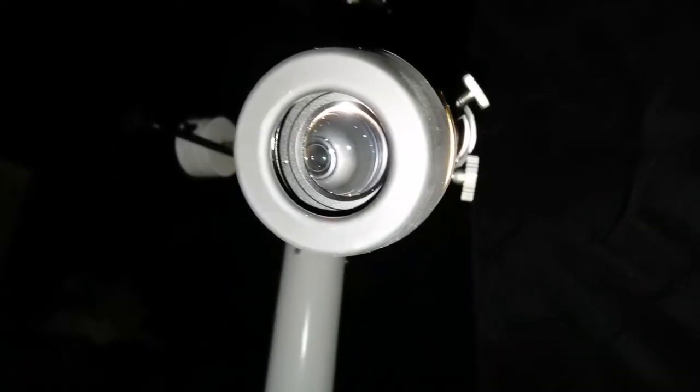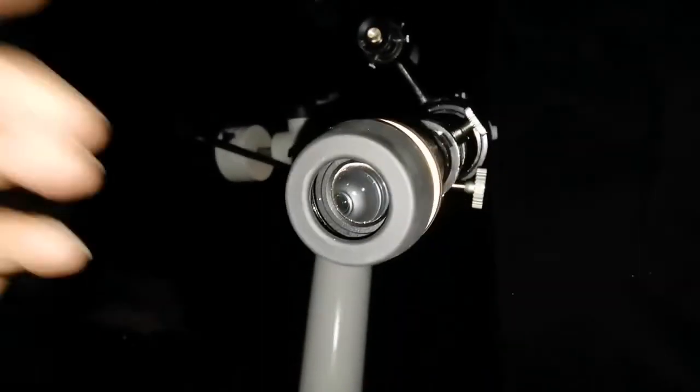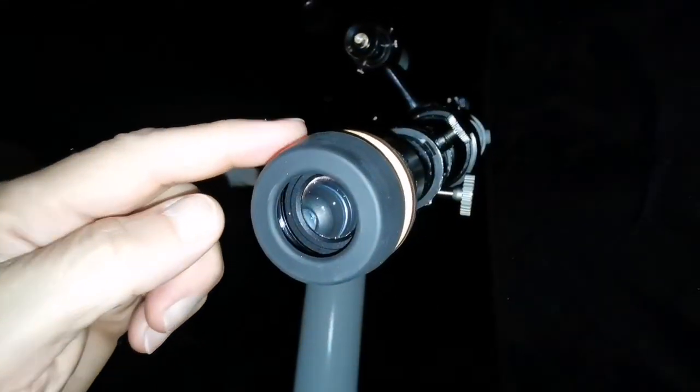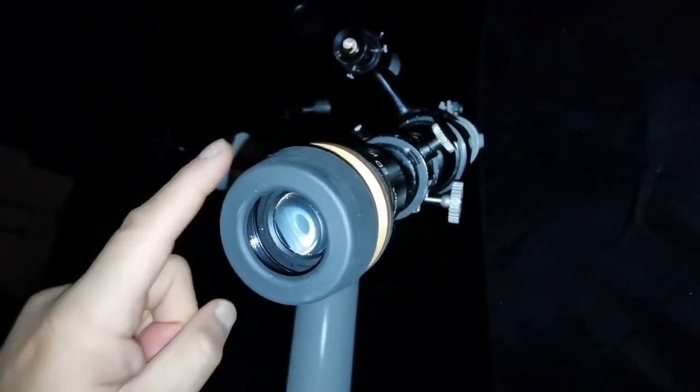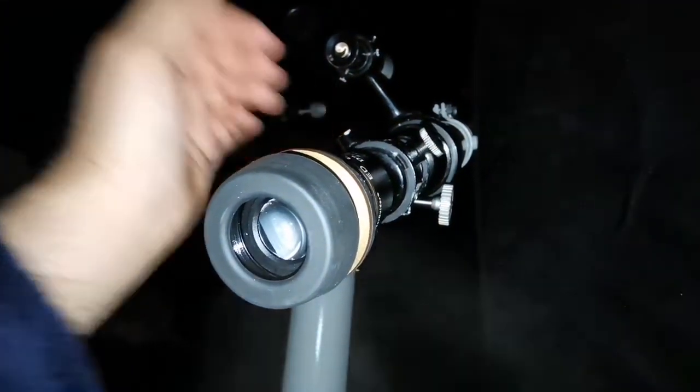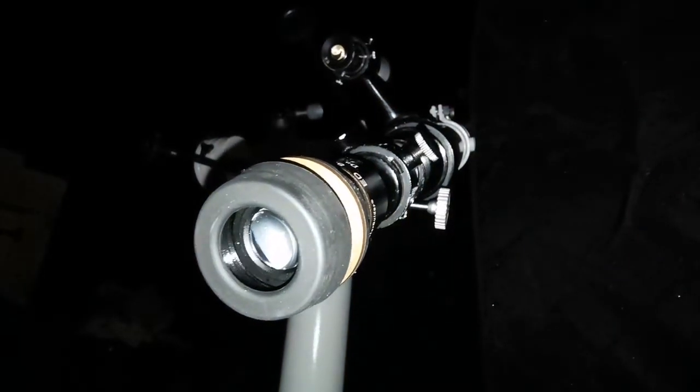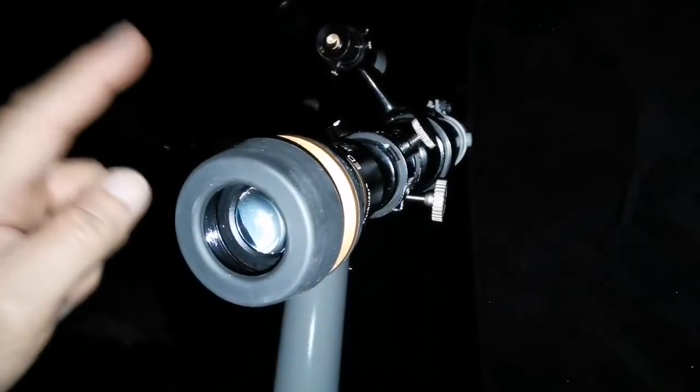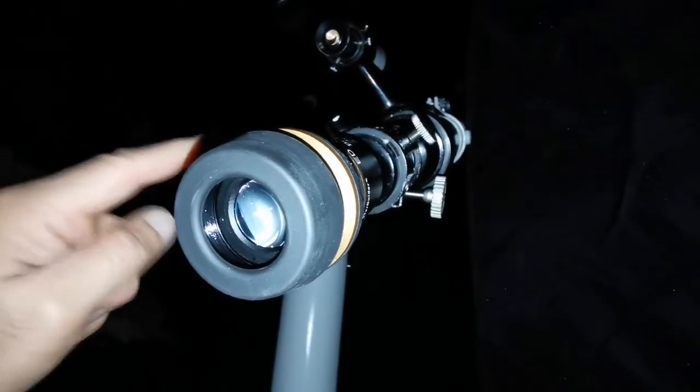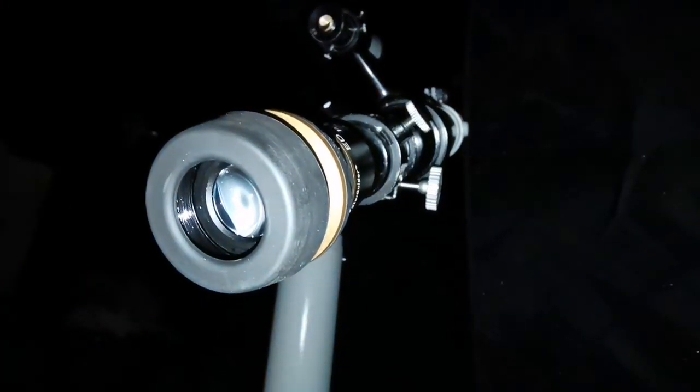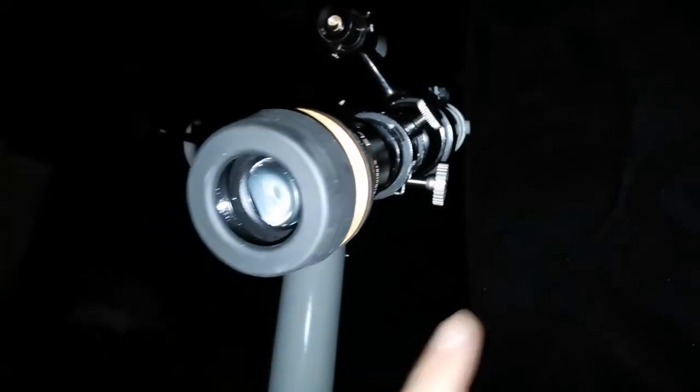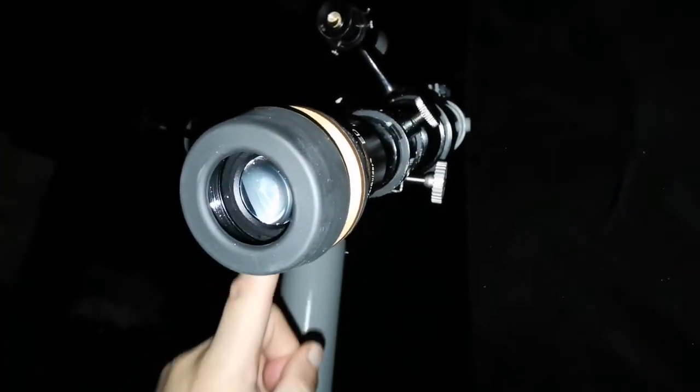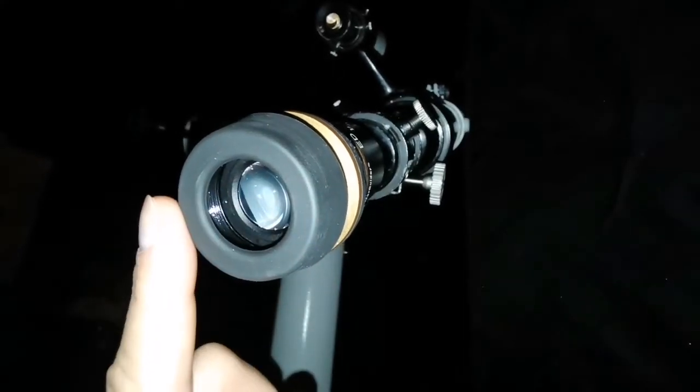Okay, with the 60 degree eyepiece, which is this BST Starguider eight millimeter, and this telescope which has a focal length of 1250, it takes one minute 30 seconds, 90 seconds actually, for the drifting time of Jupiter from one corner of the field of view to the other one.